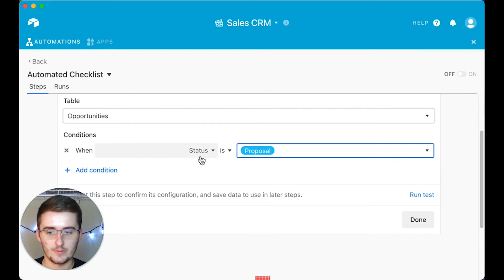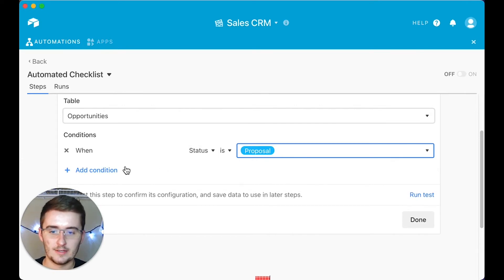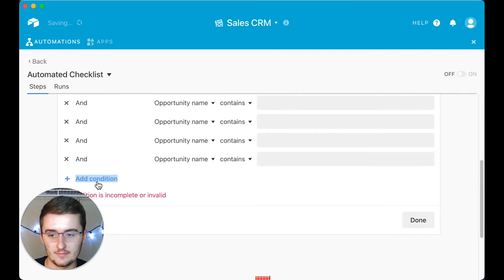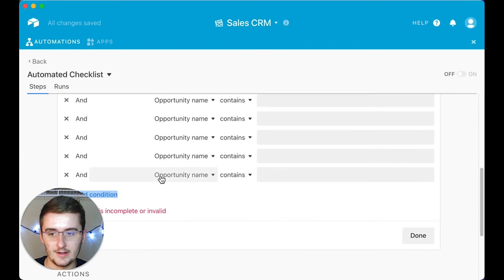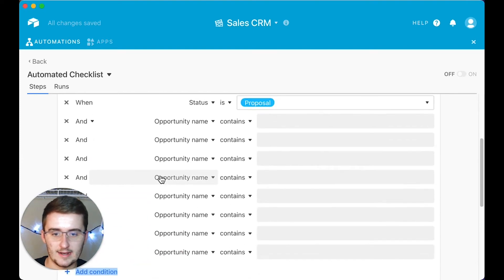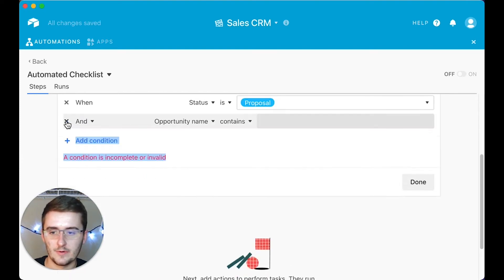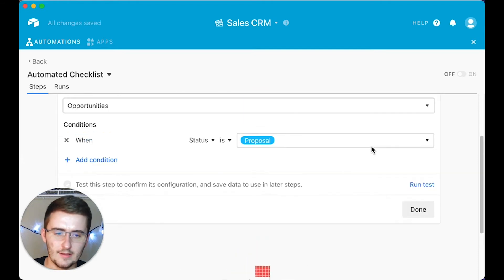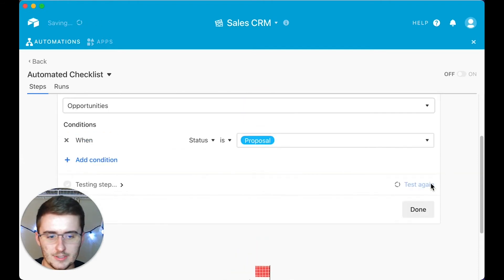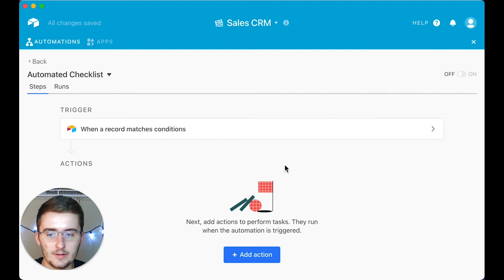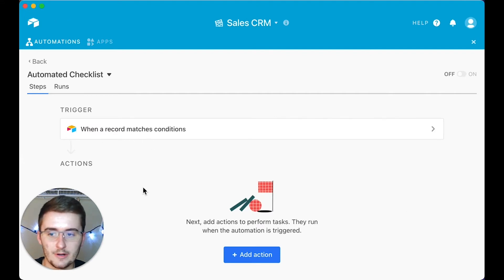Status is 'Proposal' — that's the only condition we need, though you can add as many conditions as you want. We'll just do that one. We run the test, click done, and now we have our trigger set up. I'd say we're about halfway there.